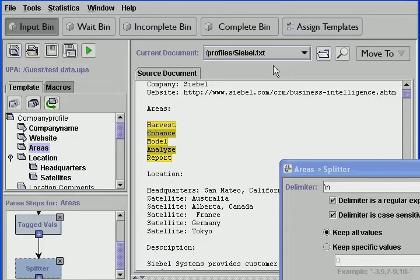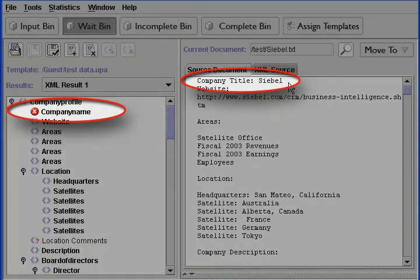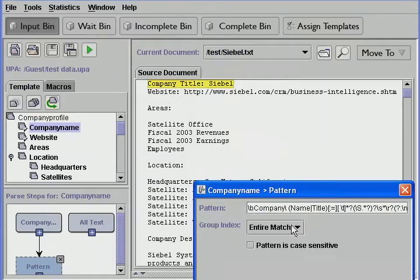UPA rapidly identifies errors by continually updating status information as it parses data. It also provides a user-friendly way to respond to errors. When a document flowing through the system errors, it is delivered to a wait bin. UPA users can check the wait bin for bad documents by clicking on Wait. Then users can open the bad documents and find the errors. In this example, one of the documents we are parsing uses company title instead of company name. Our template can't find company title because we used company name as the pattern description. With UPA, it is easy to change the template to handle these variations. Here we return to the original template and add company title as a pattern description. Now UPA will capture any data following company title or company name.